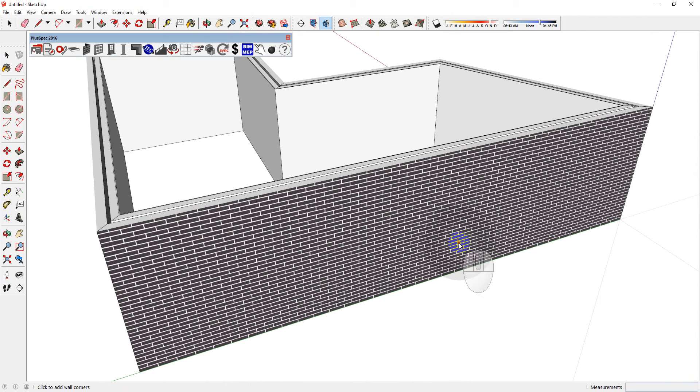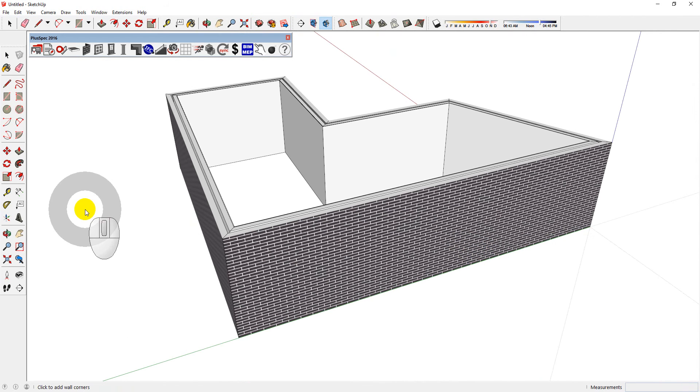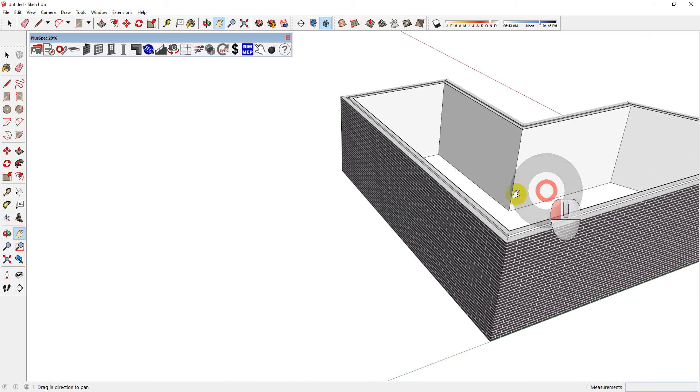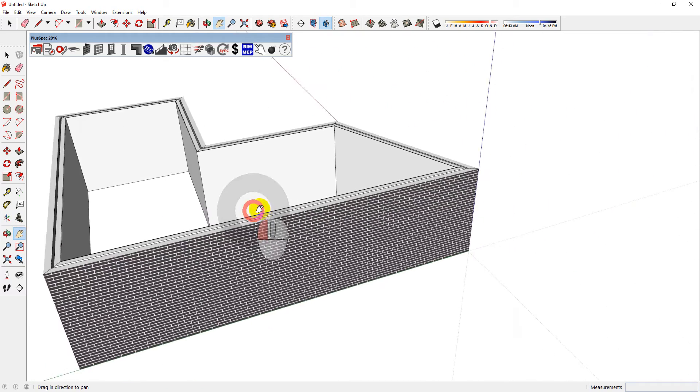Aside from rotating and zooming in and out, you can also use the pan tool. And you can set up a shortcut for this.